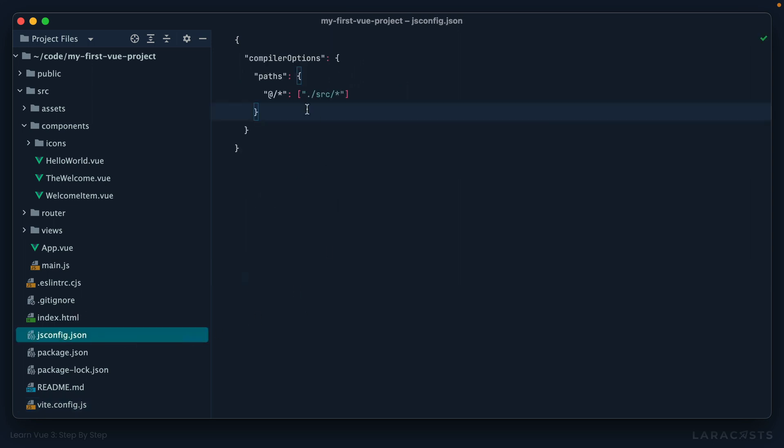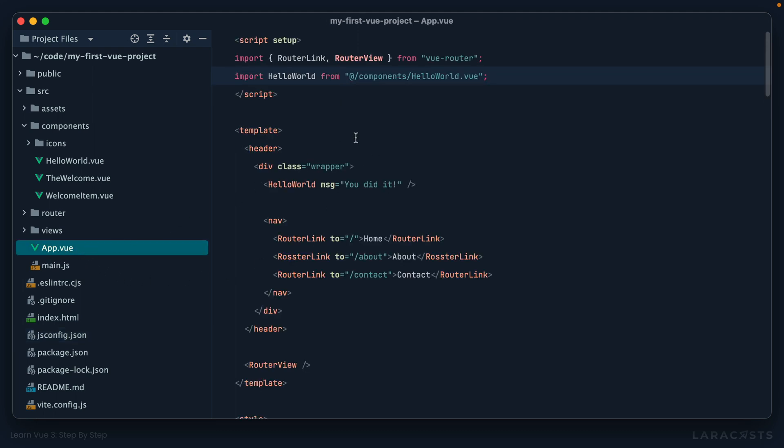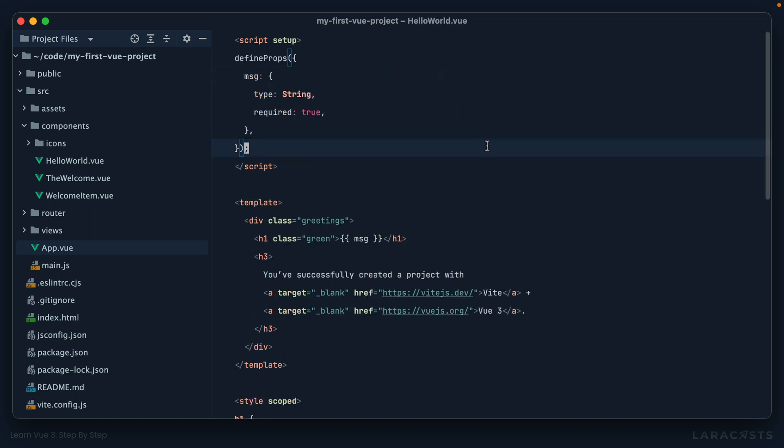The problem is PHPStorm doesn't know about Vite at the time of this recording, but it will know about this jsconfig.json file. So now yeah, we're just setting up an alias. Anything at symbol followed by characters, I actually want it to go to that source directory. So now if I go back to app.view, there we go, you can see that squiggly goes away and now I can, for example, command-click to instantly visit that file.